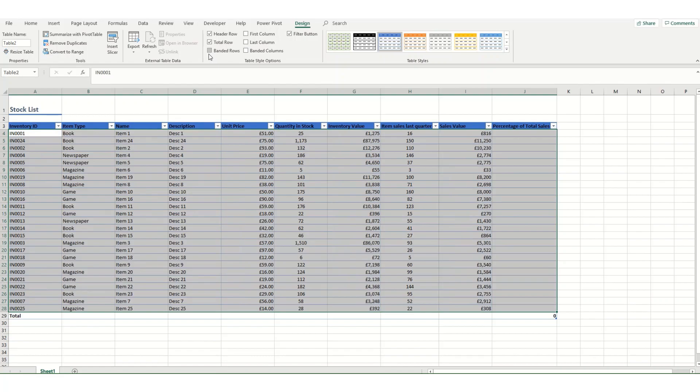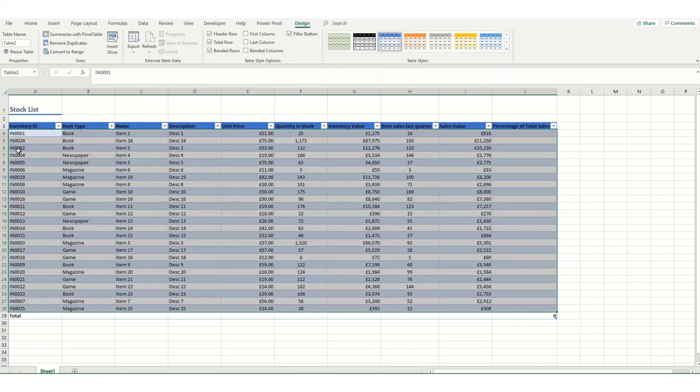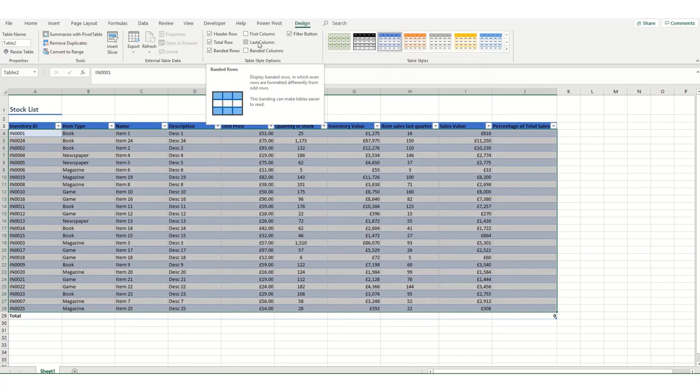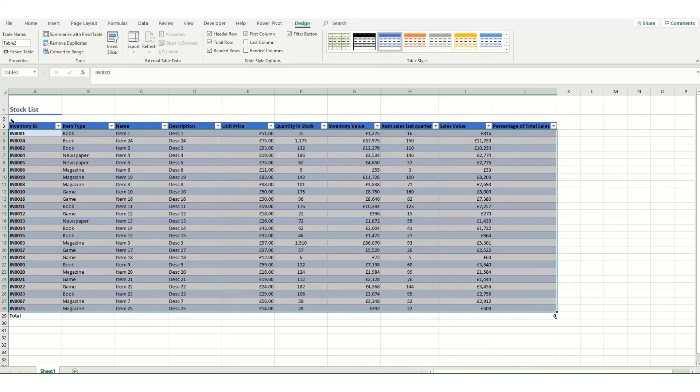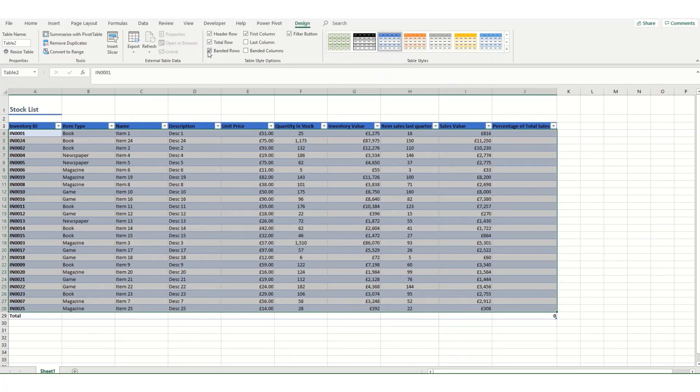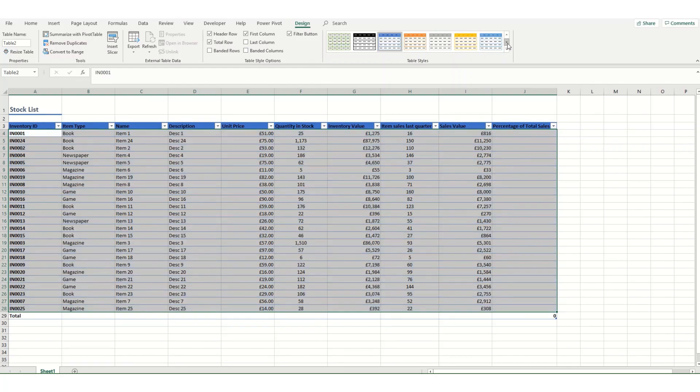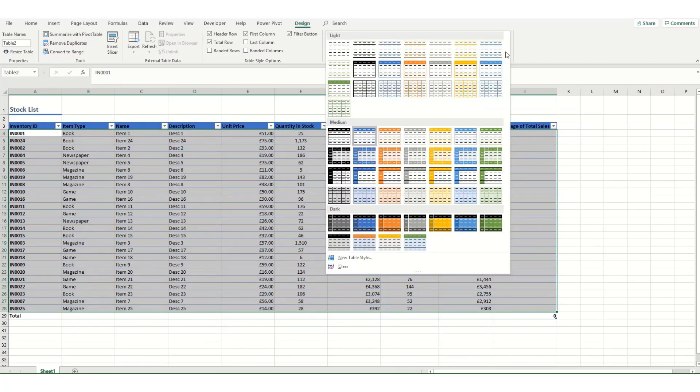Now I tend to find banded rows are more useful because it allows us to read across, so I'm going to keep banded rows checked here. We can also highlight the first column or the last column, and this has automatically come in with filters in the top row, but we can uncheck that if we don't want those. If we select or unselect any of these options, the options in this little drop-down list will appear slightly differently.